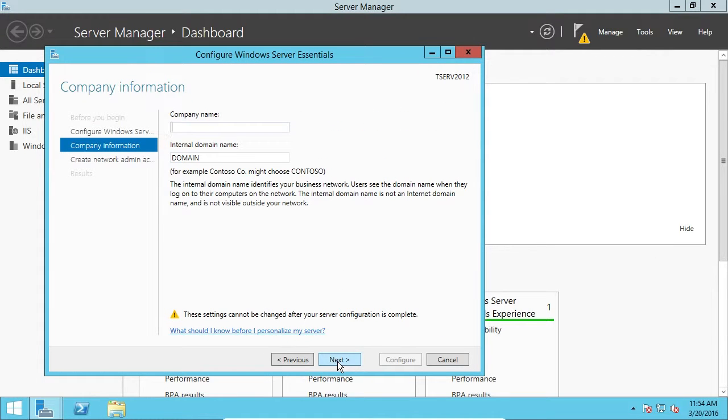So, here we can type in a company name, and I'm just going to type in IT Flea. That's the name of my website. And we will just go ahead and click Next.